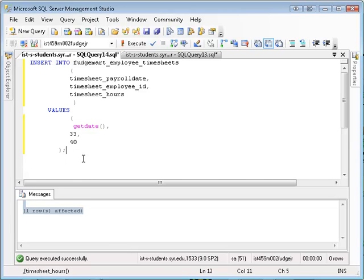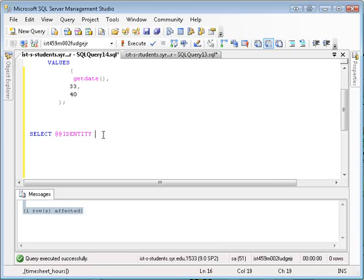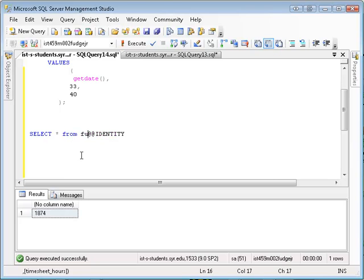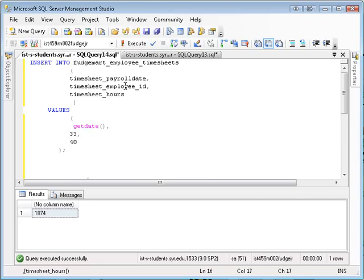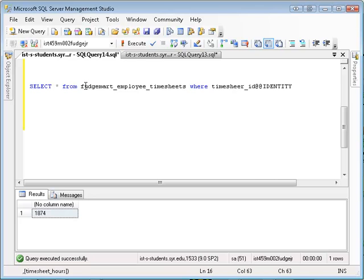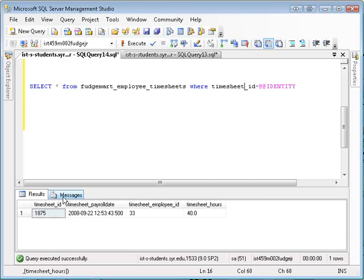What's neat about this is if I select out a special keyword called @@identity — which is called an intrinsic variable — if I select that, it will give me the number that it used when it inserted me into the table. So for example, if I wanted to take a look at this record, I could say select everything from FudgeMart timesheets where timesheet_ID equals @@identity, and that will give me the last row I inserted. Right there.